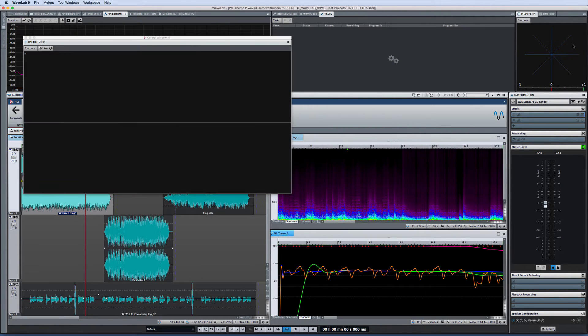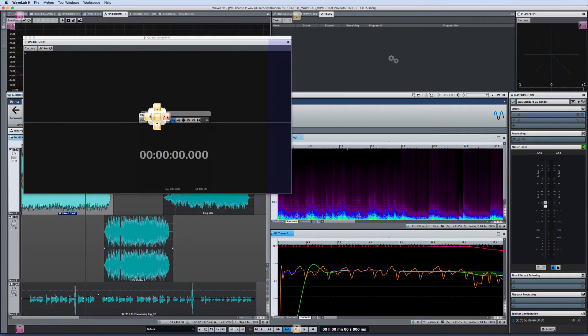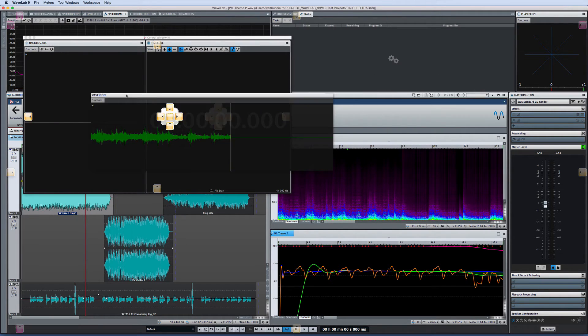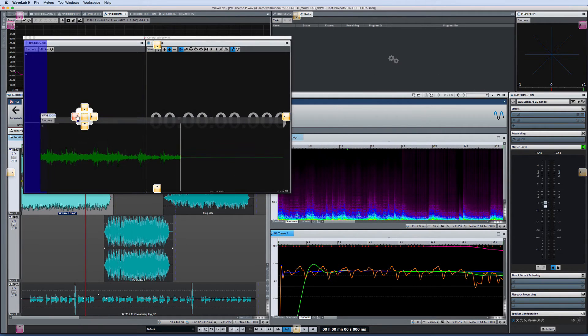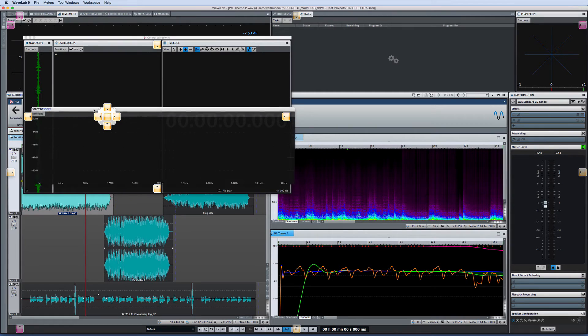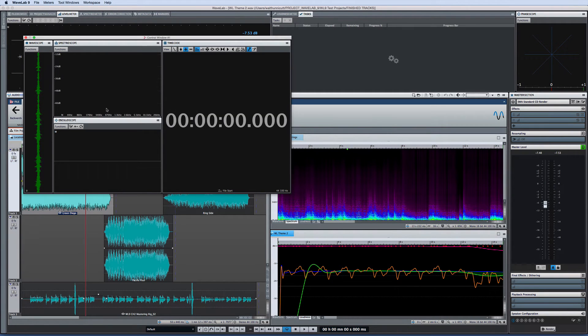You can also drag and drop a window into one of the four control windows. This is helpful for organizing your tool windows for use with multiple monitors.